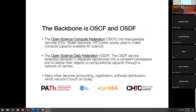We also have the Open Science Data Federation. The description I've settled on is: this is a service that federates data sets across different repositories into a coherent namespace and delivers their objects to computational capacity through a network of caches. That is a mouthful of a sentence. Tomorrow, we're going to dig in a little bit deeper on the OSDF — more statistics, how it's operated, and how it works.